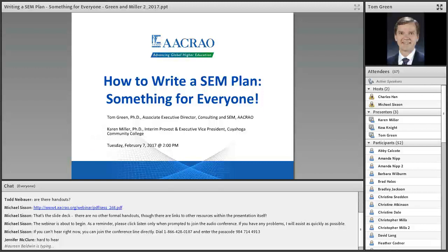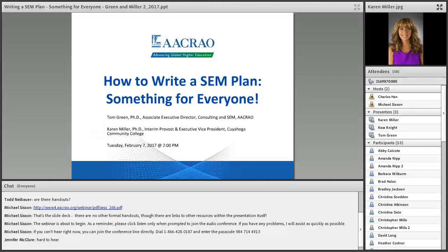Presenting with me today is Dr. Karen Miller. Good afternoon, everyone. My name is Karen Miller. I'm currently serving as the Provost and Executive Vice President at Cuyahoga Community College in Cleveland, Ohio. I've been in this role for about four months now and have served prior to that as the Vice President for Enrollment, Student Affairs, and Institutional Research here at the institution, and have about 25 years of experience in the Student Affairs and Enrollment Management arena.